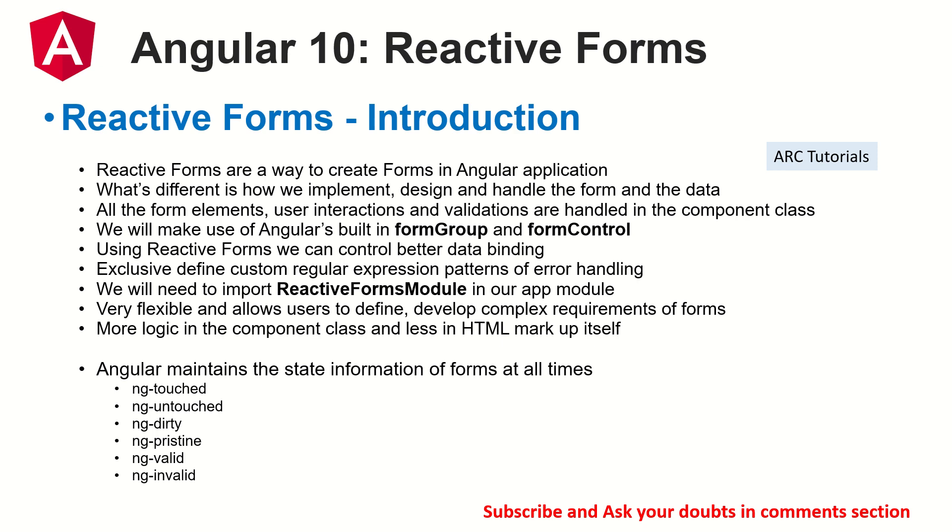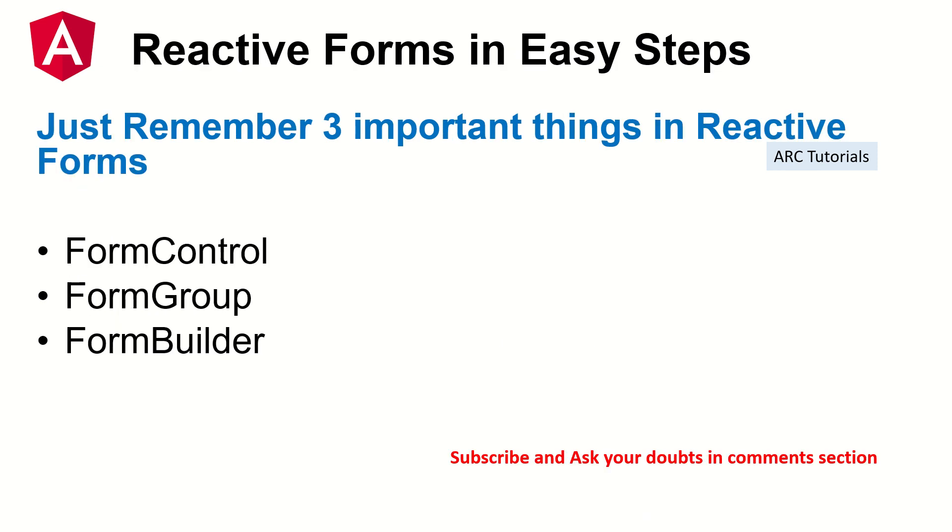The last few episodes I have dedicated exclusively on reactive forms, so make sure you check it out so that you have continuity in learning and you master reactive forms with me. Like I keep telling in every episode, the important things to remember about reactive forms is form control, form group, form builder. That's what we'll be using most of the times.